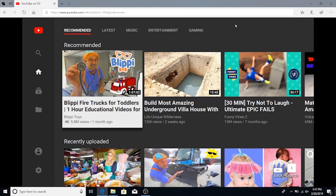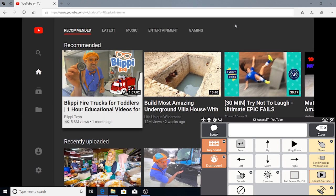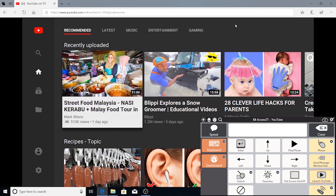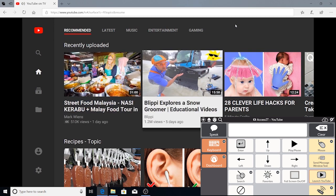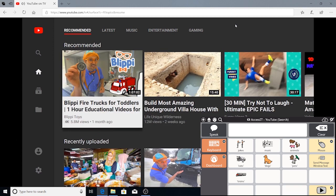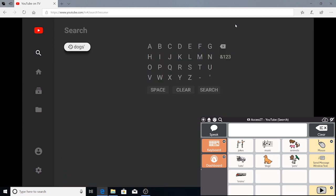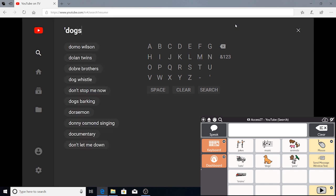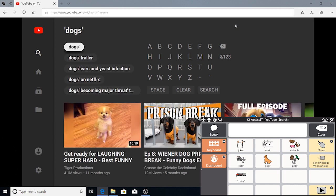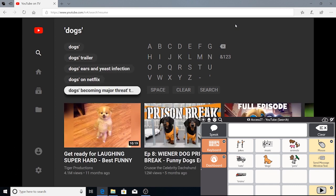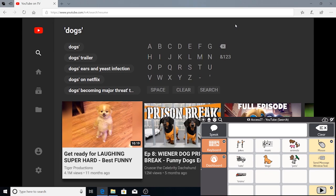Use the YouTube pages to navigate around. Select the Play/Pause button when the desired video is highlighted. Select Search to find a specific video. We've programmed a few options to make things a little easier — for example, selecting the Dogs button will take you directly to dog videos. Select YouTube main to go back to the controls.